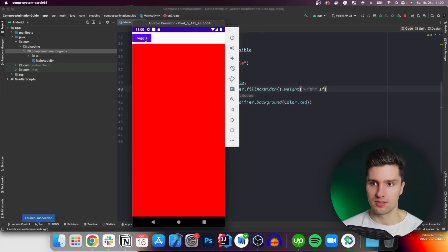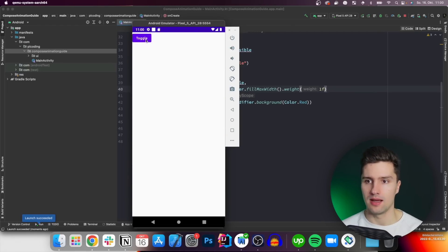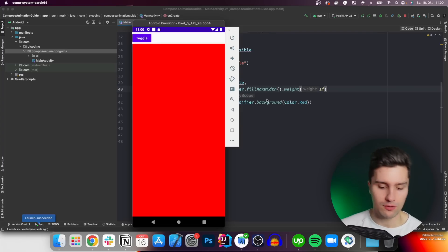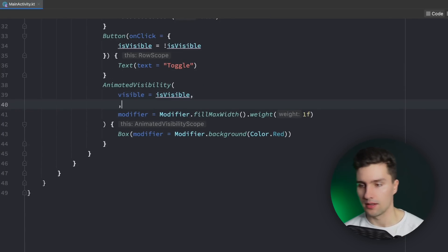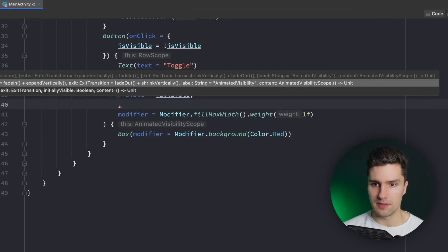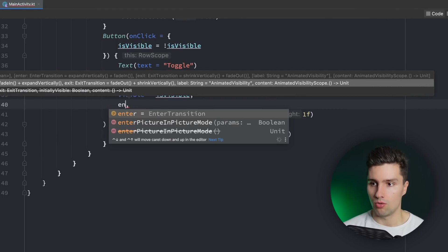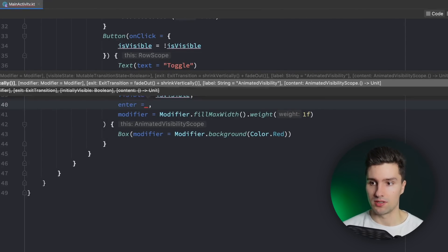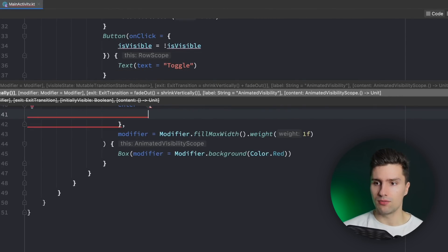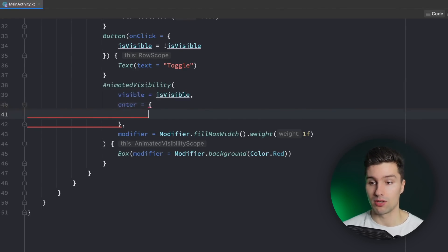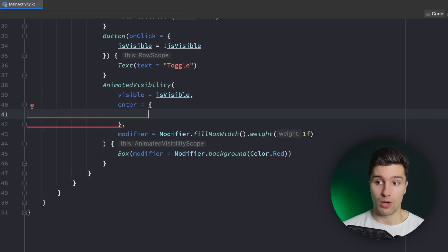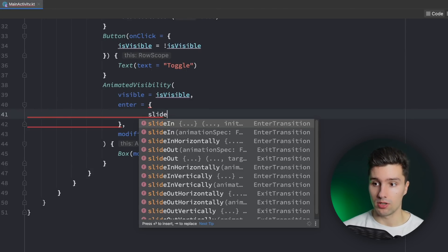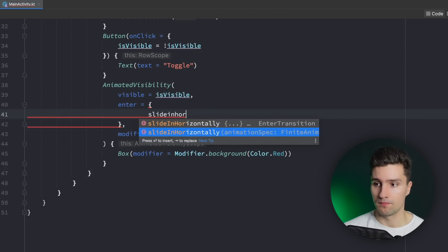So how can we actually customize this? You can see it expands in height and it also fades a little bit, but we can of course also change that. For example, if we wanted to slide in from the left, then we can apply another parameter to AnimatedVisibility. We can specify on the one hand an enter transition or an exit transition. Enter is obviously the transition when it becomes visible and exit when it becomes invisible. And here we can describe this animation in simple words — we can say to enter the screen we want it to slide in horizontally, and we also want it to fade in.